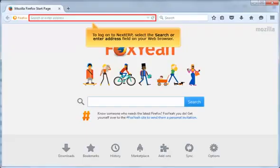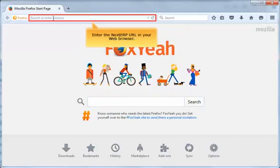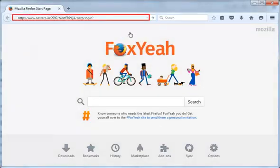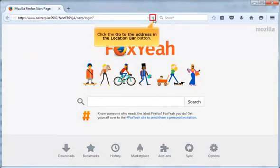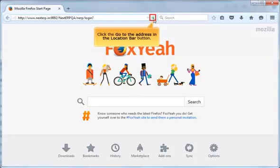To log on to Next ERP, select the search or enter address field on your web browser. Next, enter the Next ERP URL in your web browser. Then, click the go to the address in the location bar button.